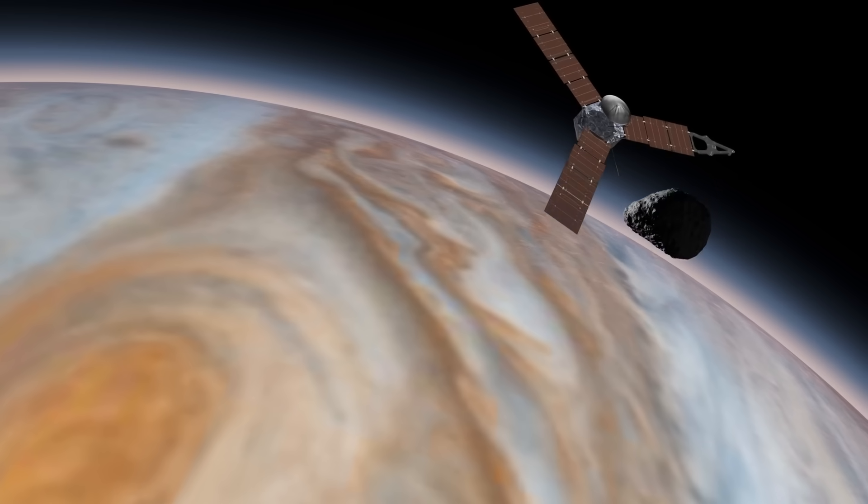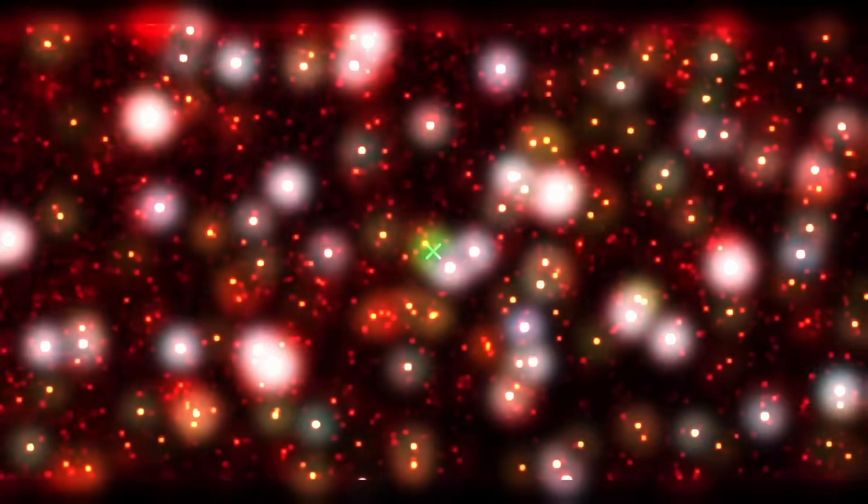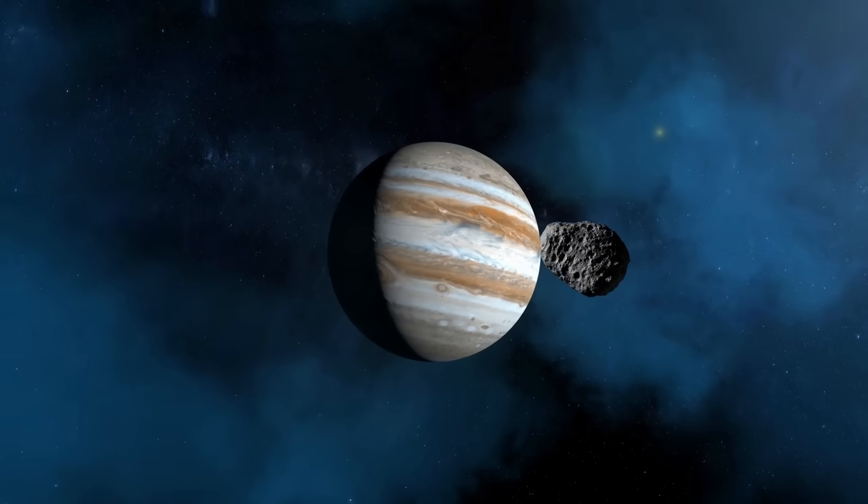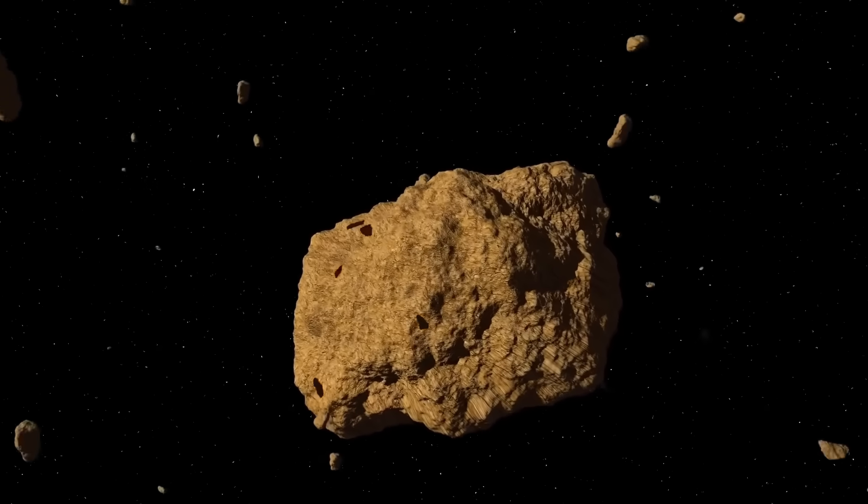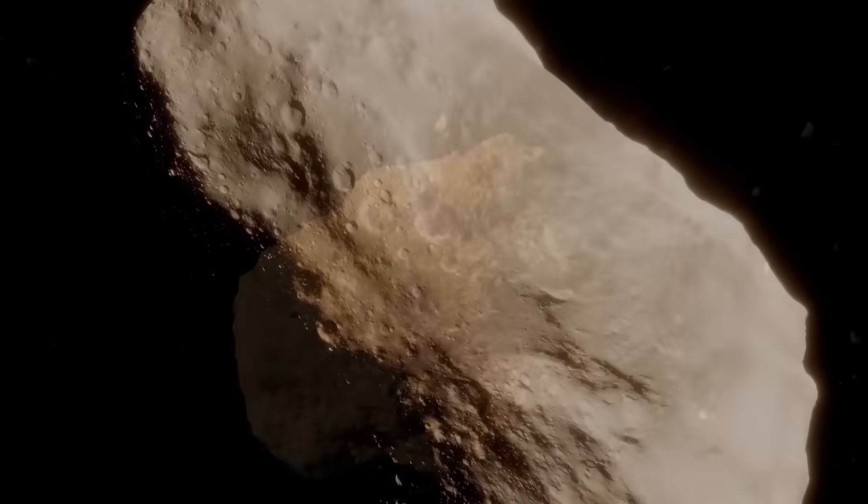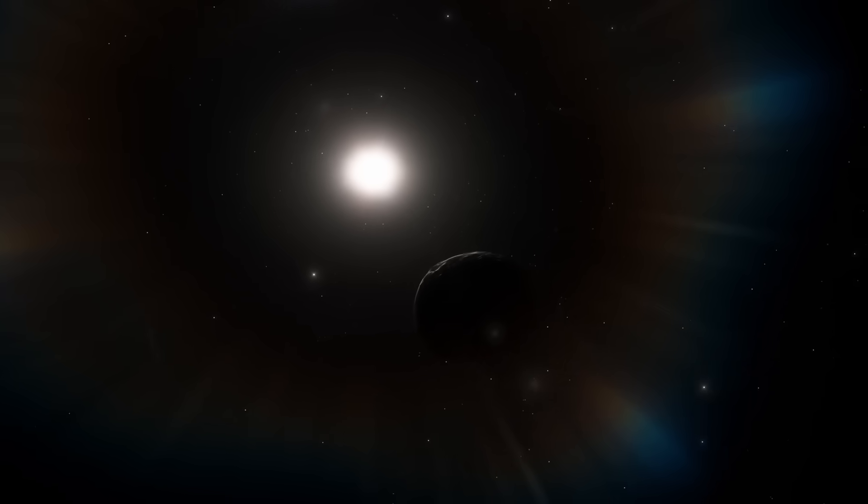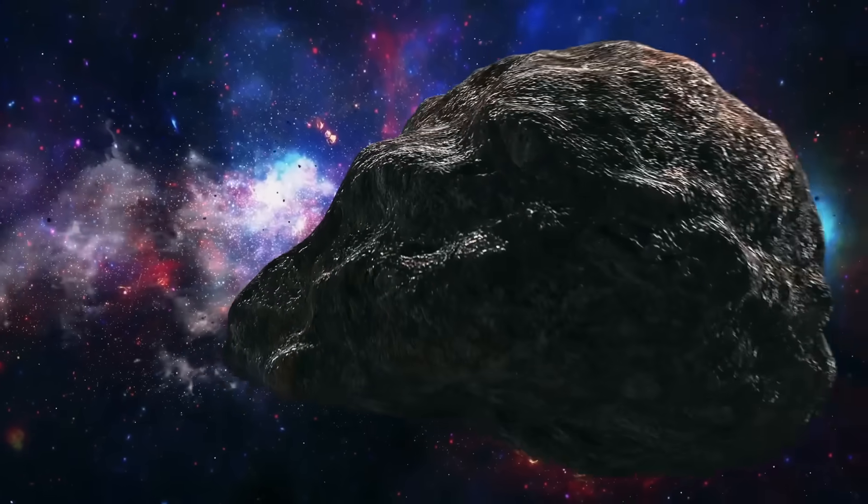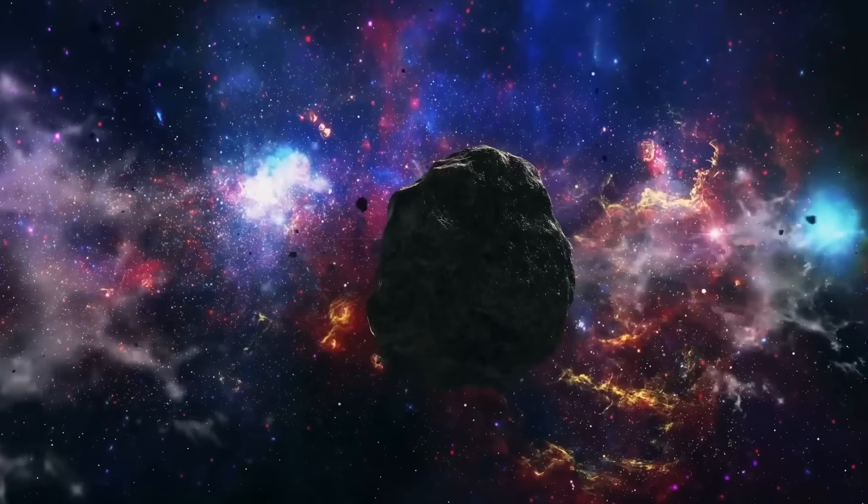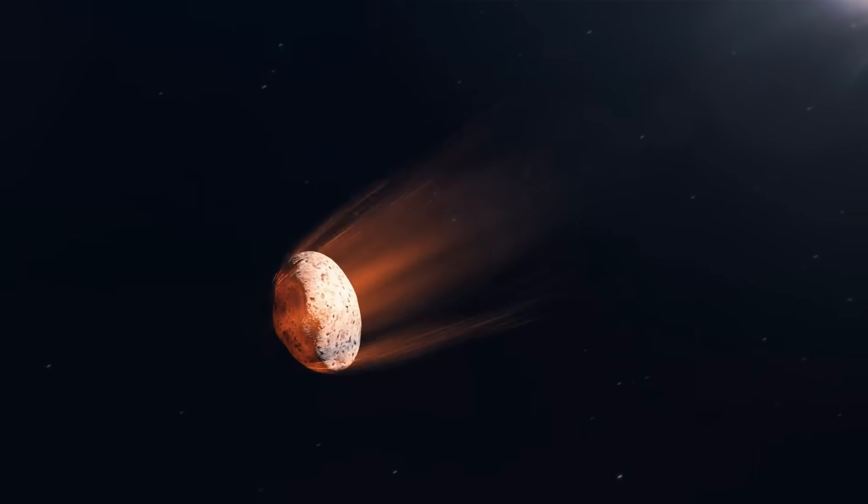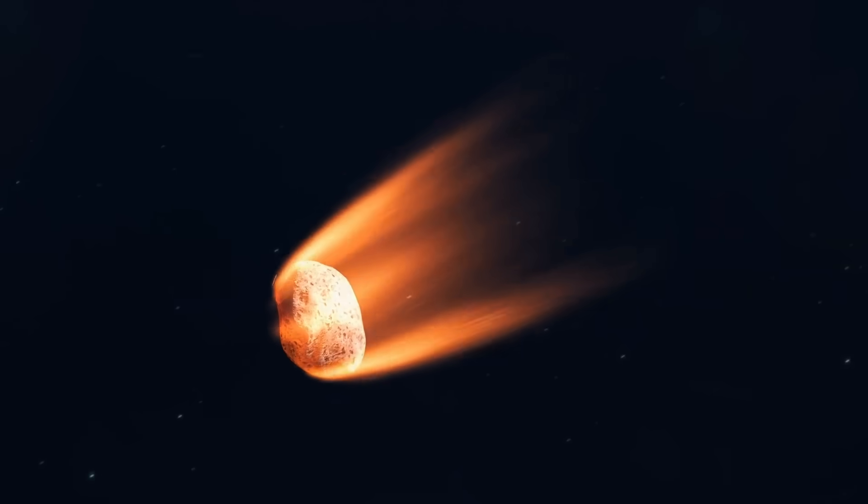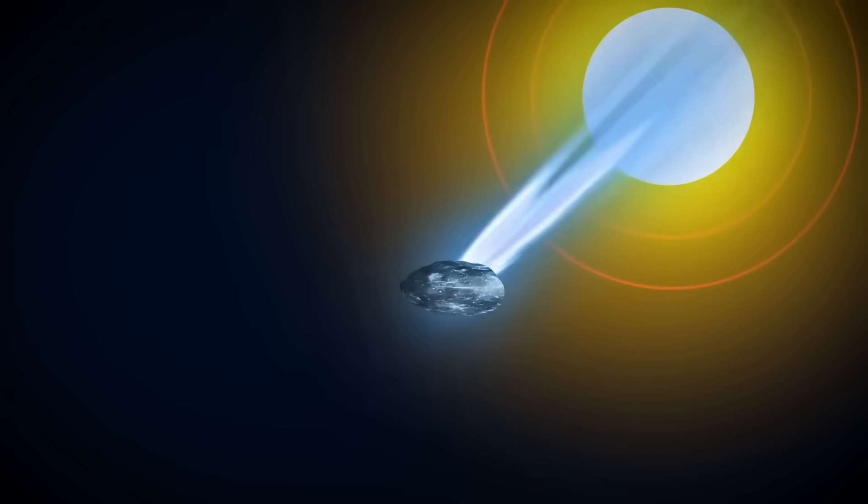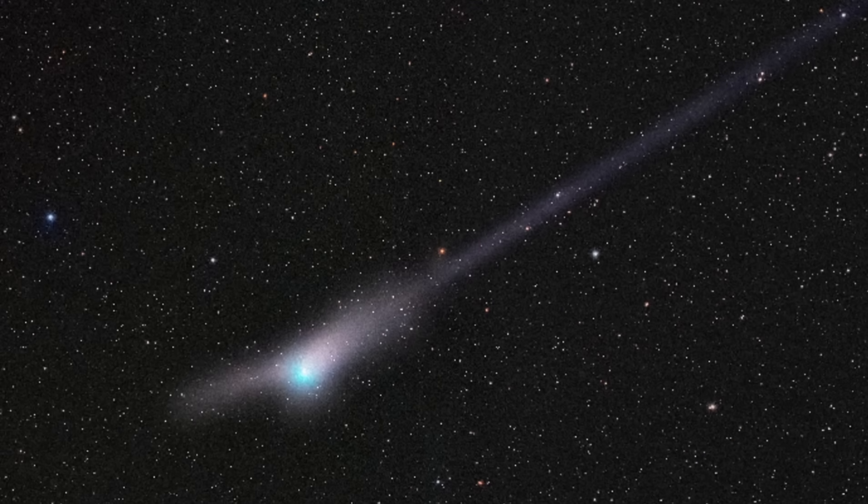It flared to life far beyond Jupiter, in a region so cold and dark that ordinary comets lie dormant. There was no reason for it to glow, yet Atlas did, shining as if lit from within. Then came the tail. A comet's tail should always stream away from the Sun, shaped by solar wind. Atlas's tail, at times, twisted backward, pointing toward the Sun, as though mocking the very physics that governs every other comet we know.